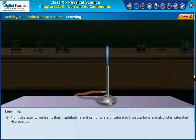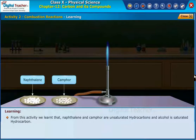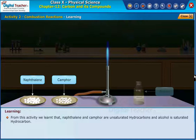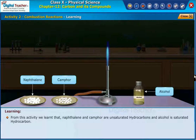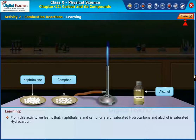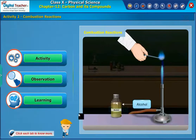From this activity, we learned that naphthalene and camphor are unsaturated hydrocarbons, and alcohol is a saturated hydrocarbon.